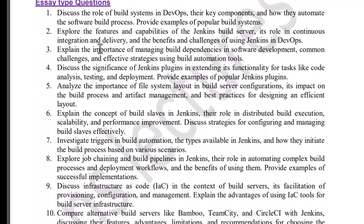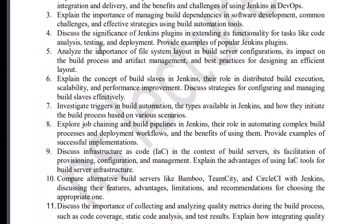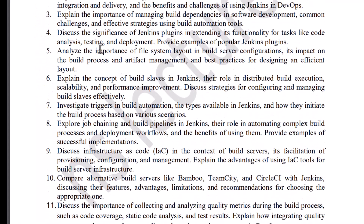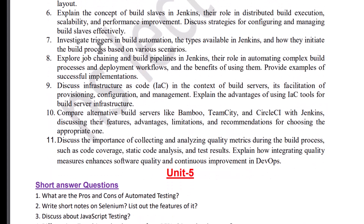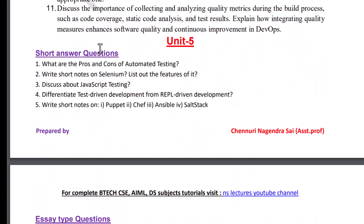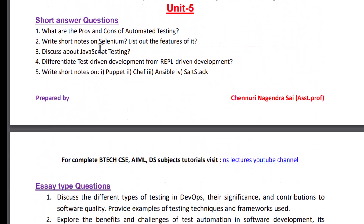I will provide this important questions PDF in the description — you can download from there. These are important questions from Unit 5.